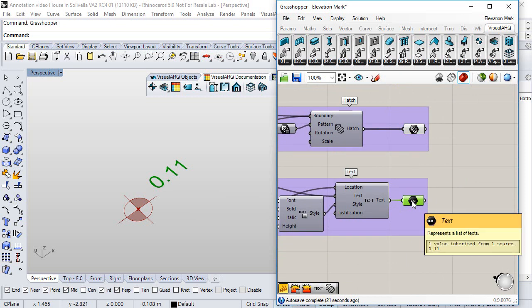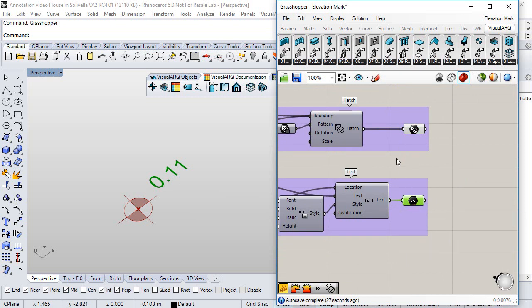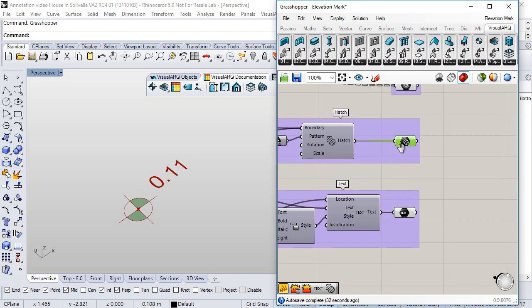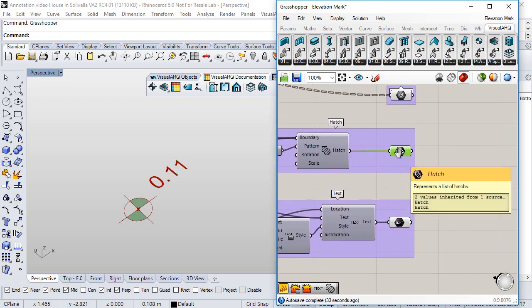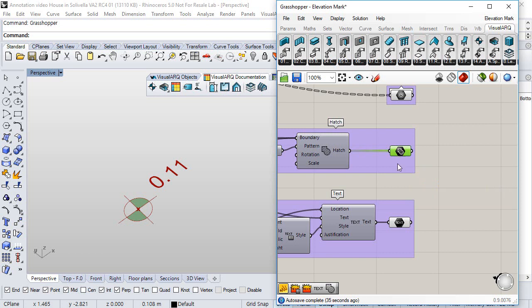All these params are required by VisualARCH when creating the new style in order that each one becomes into a different component or part of the annotation style.